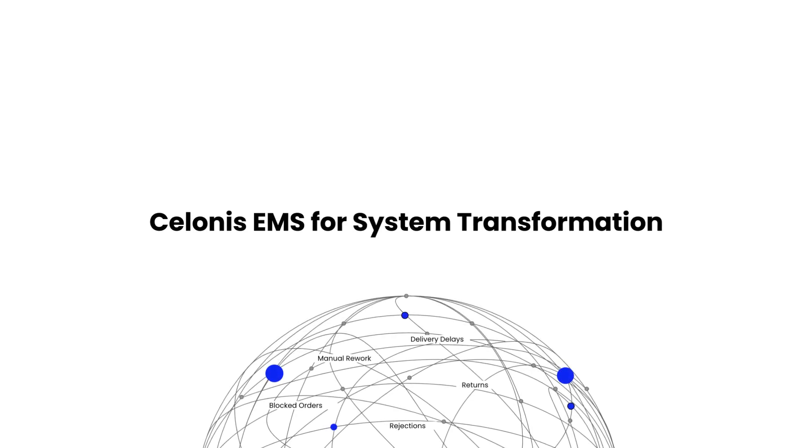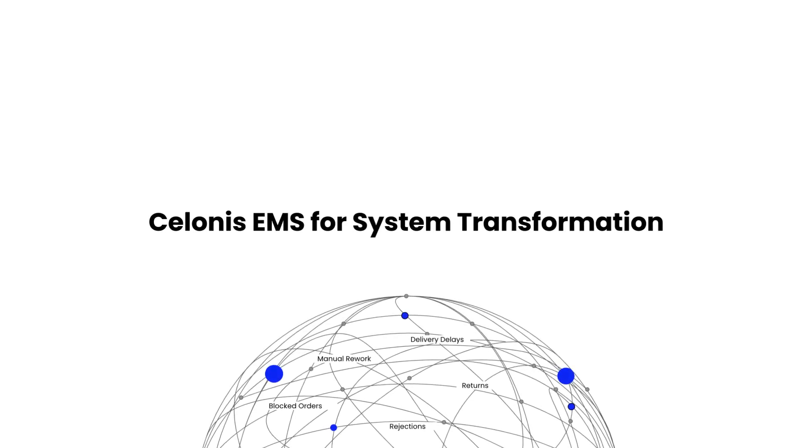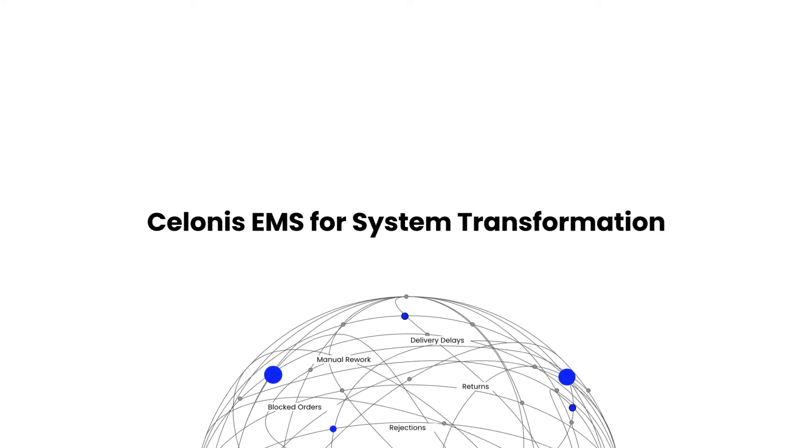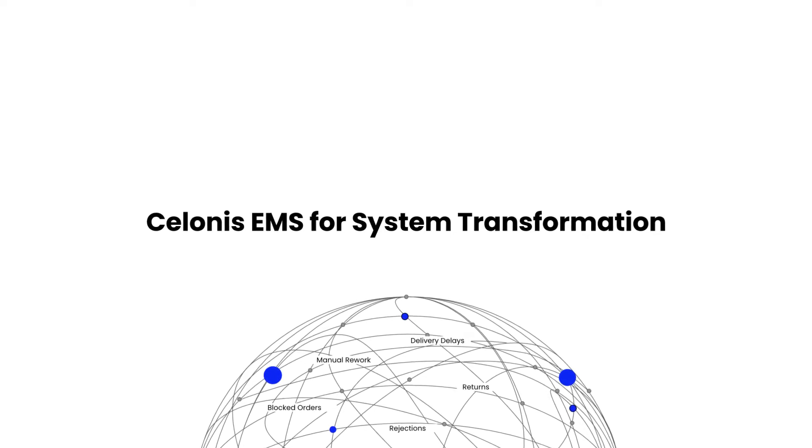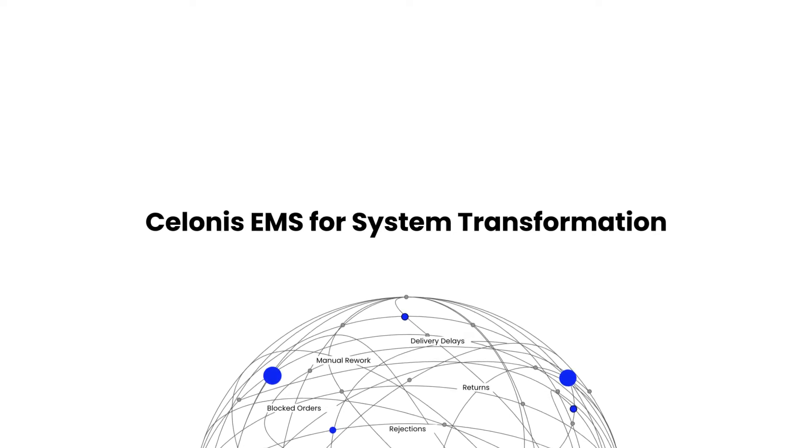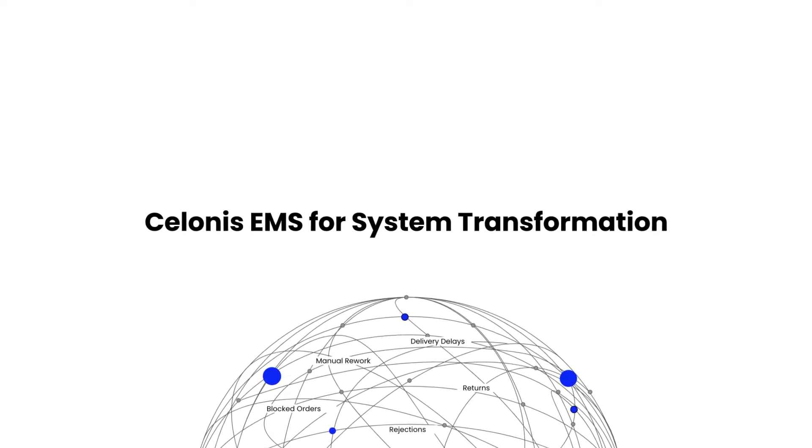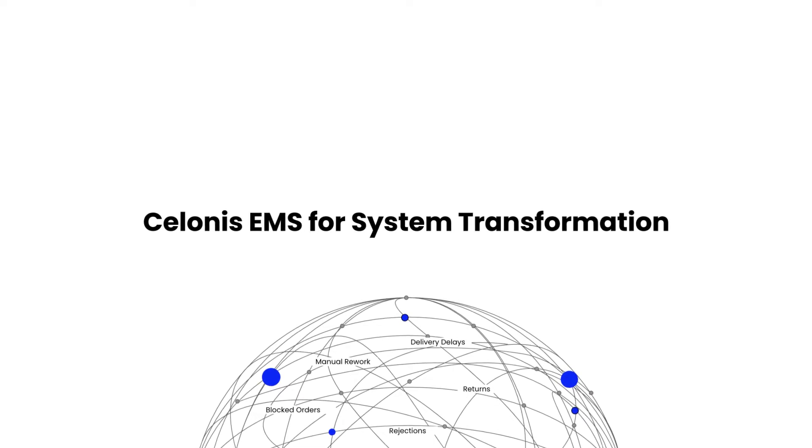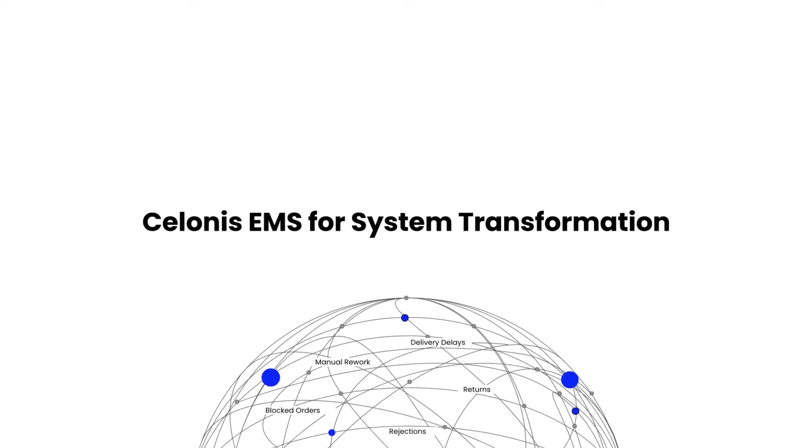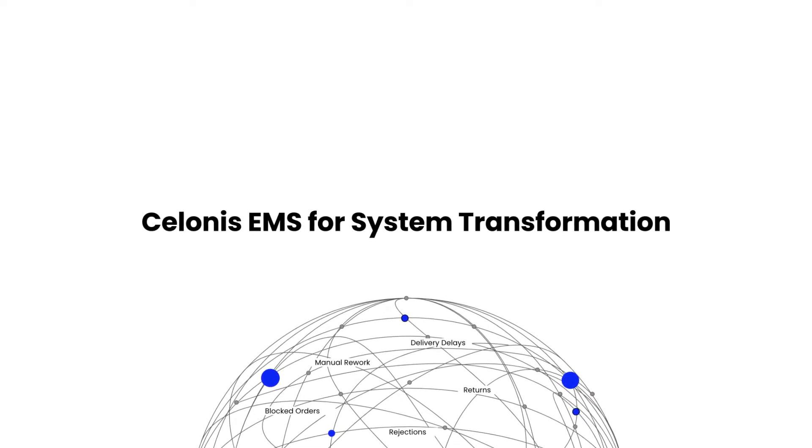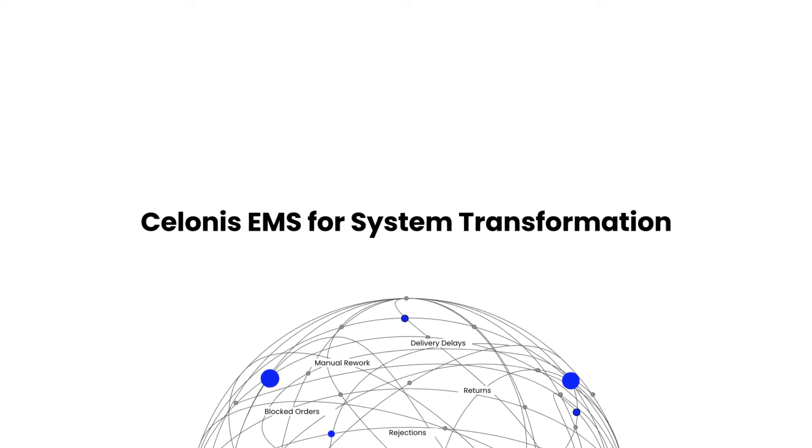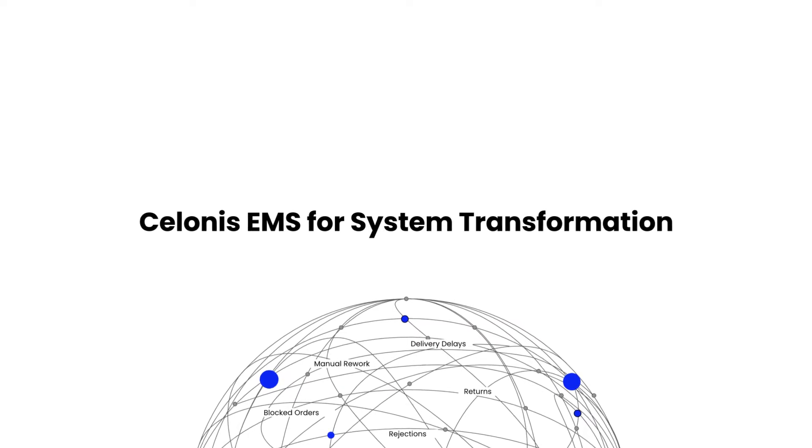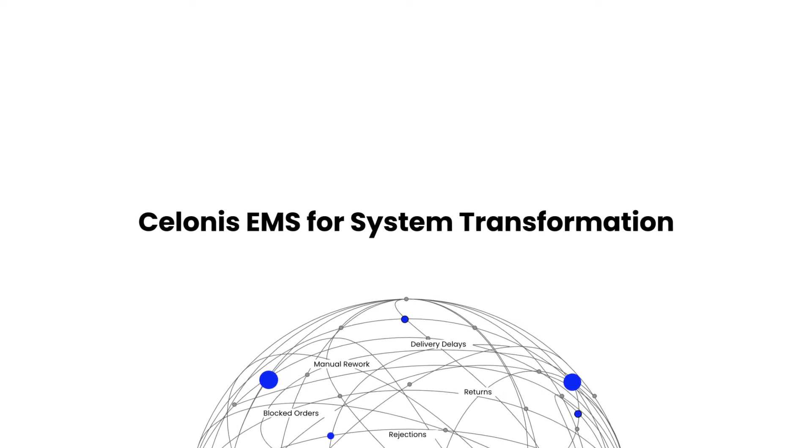In today's hyper-competitive and complex world, companies are left with two options: transform or get left behind. However, digital transformation without end-to-end process understanding is akin to performing brain surgery while wearing a blindfold.